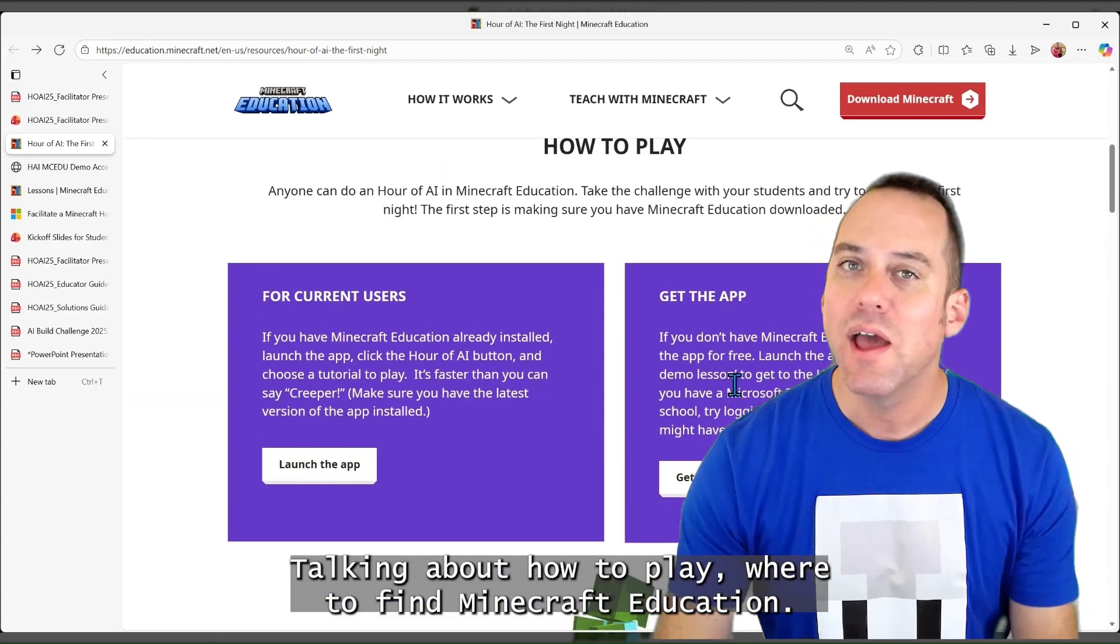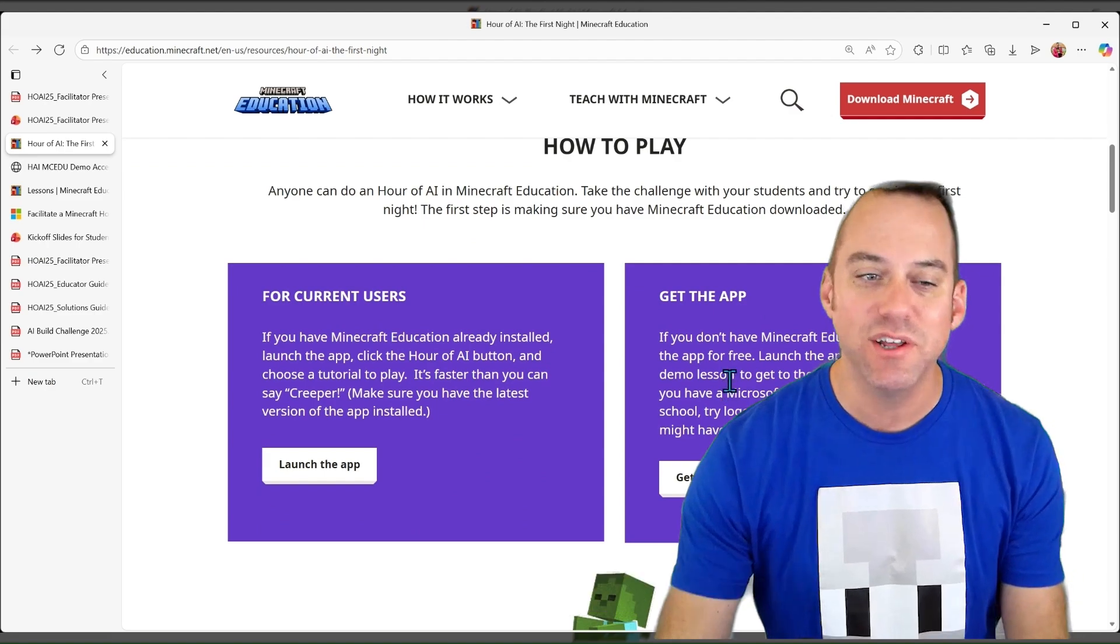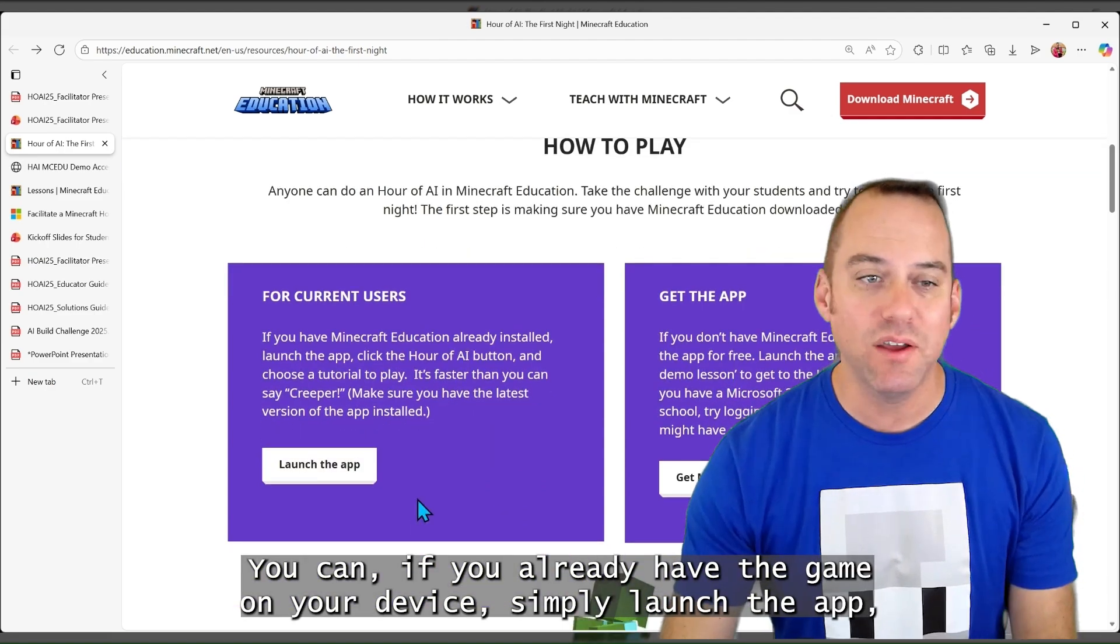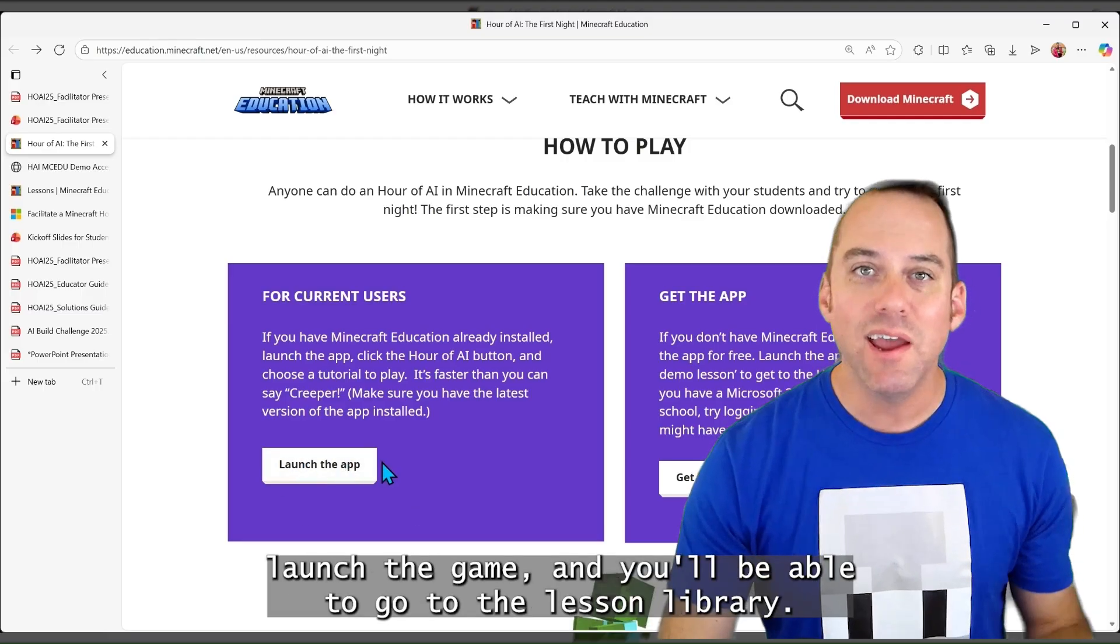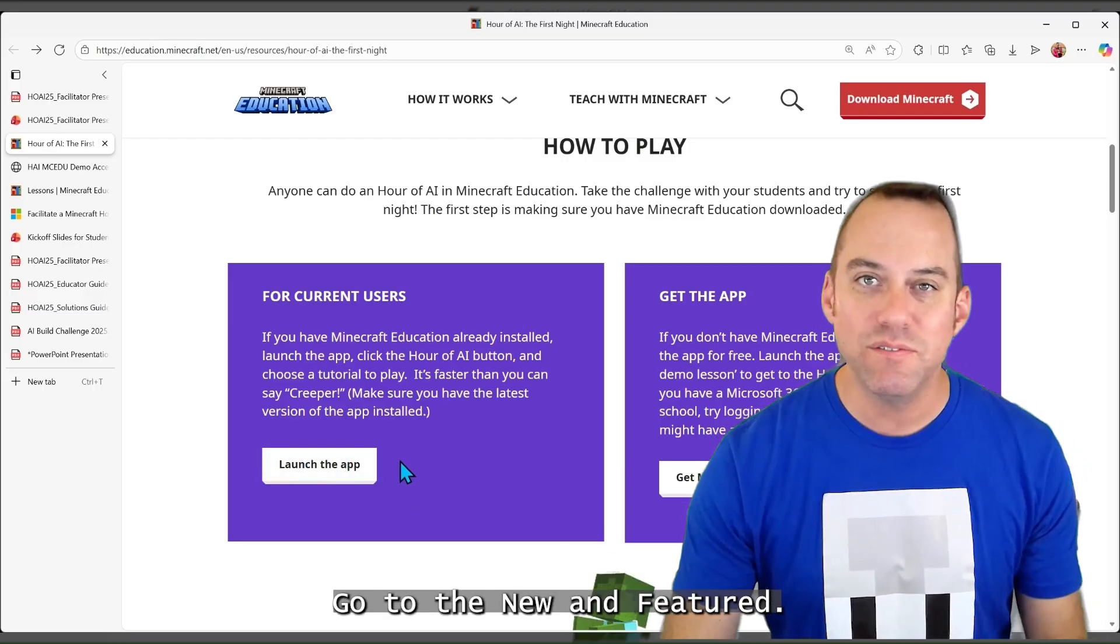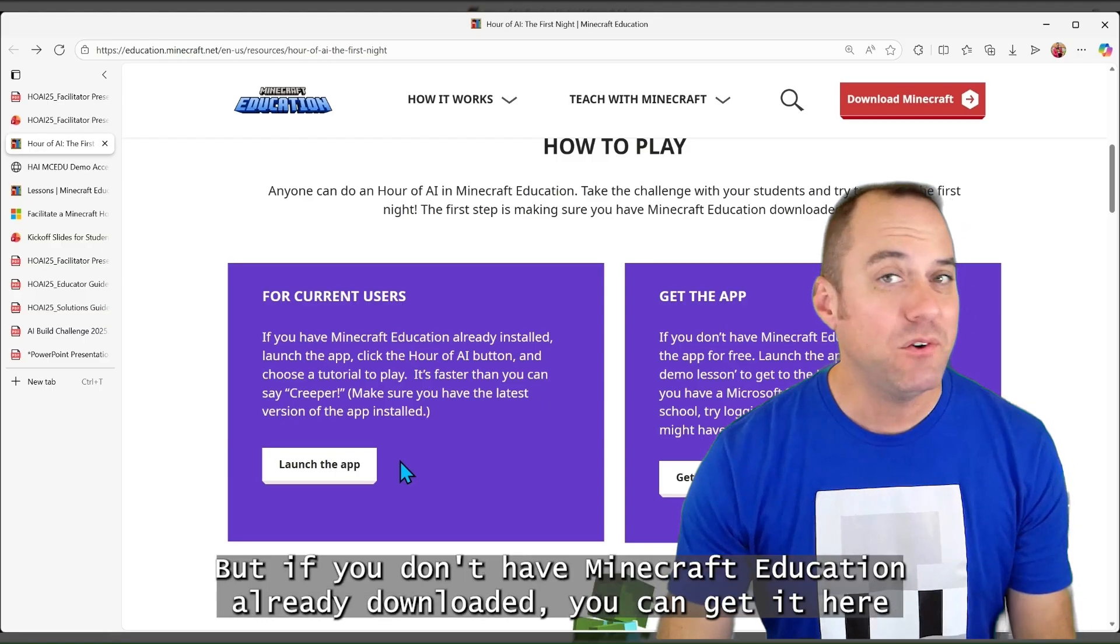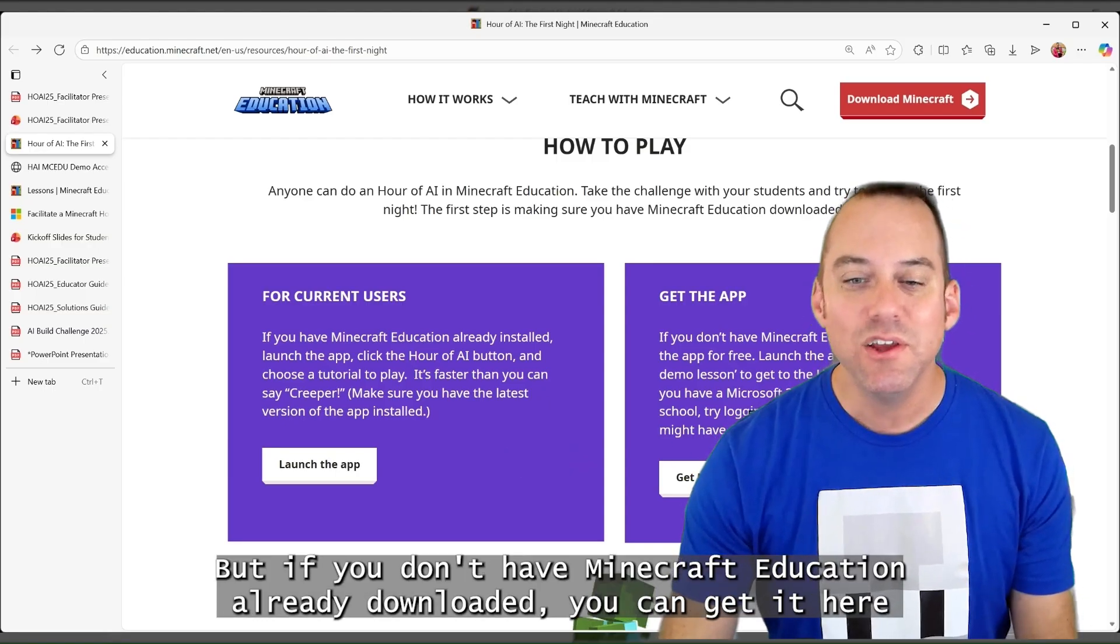Talking about how to play, where to find Minecraft Education. If you already have the game on your device, simply launch the app, launch the game, and you'll be able to go to the lesson library, go to the new and featured, launch the Hour of AI right there in the game.